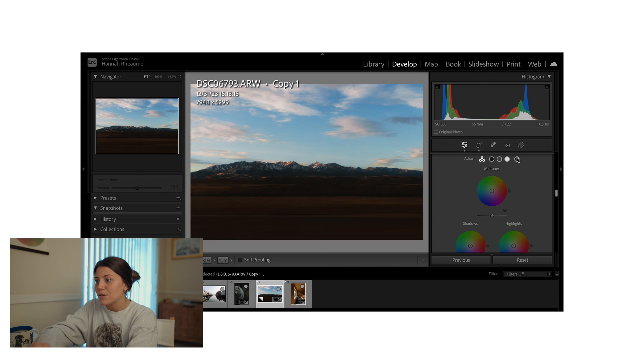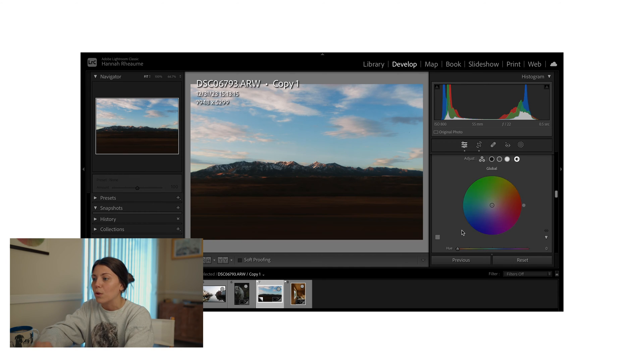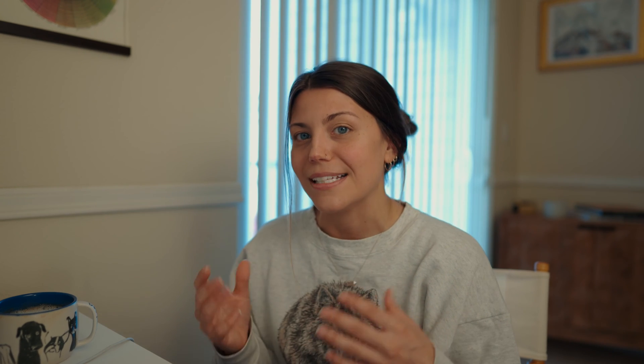There's a single circle over here, and that is the global color grading tool. So if you're wanting to add a specific color cast to the overall image, this is where you would do that. If you're looking for a warmer image, rather than necessarily adjusting your white balance, I would recommend trying to adjust it here instead.